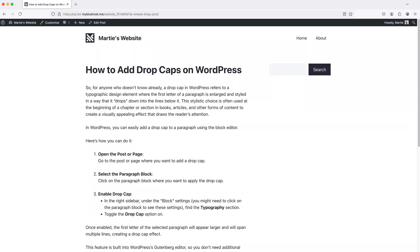Hi guys, it's Marty here from letsbuildwp.com and in this quick video I'm going to show you how to add drop caps to WordPress pages and posts.